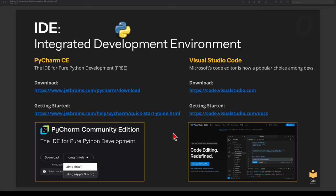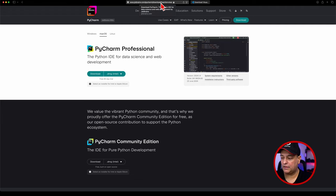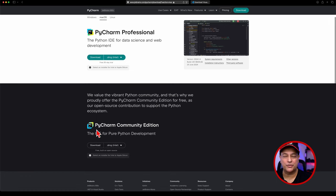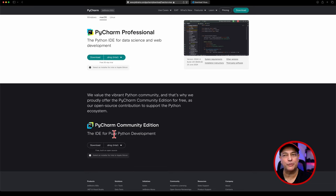Let's take a look at the websites. PyCharm is available at jetbrains.com/pycharm/download. This is where you choose the correct version for yourself. If you want the professional version, you can use it for 30 days free, but you'll have to pay after that. I would probably just go for the PyCharm community edition — it's more than enough for learning Python and writing cool applications. Pick the right version for yourself; I'll pick Apple Silicon because that's what I'm using.